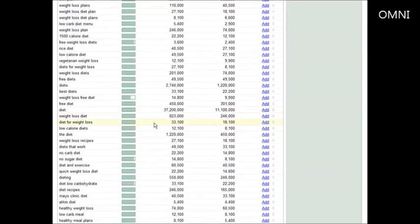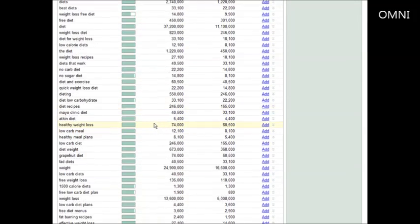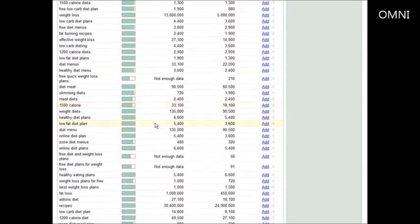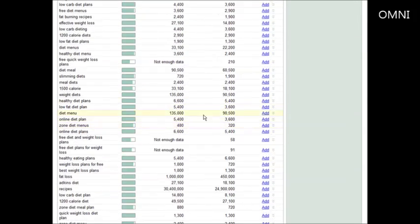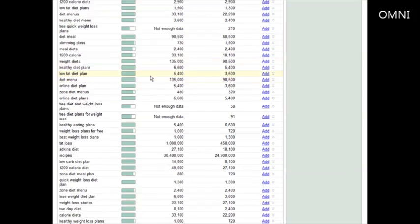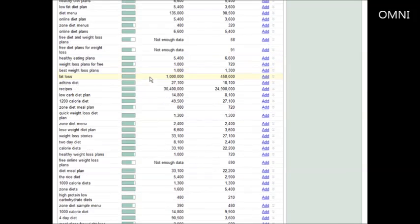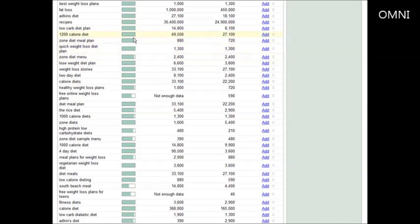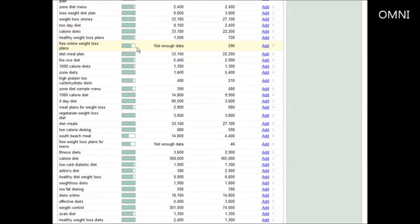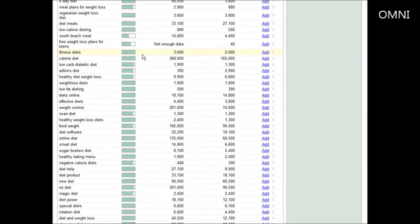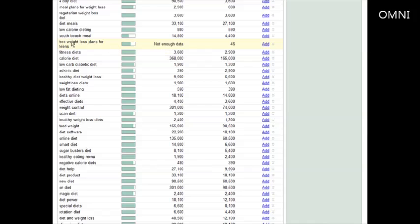We can look down and see if there's anything related to this that has less. We have average here. This is free quick weight loss plans, so this would be an alternate long tail keyword we could use. Free diet and weight loss plans. You can go here, find less competitive keywords as far as advertising competition is concerned, and this is only if you are going to use Adwords because this is going to give you a lower cost.